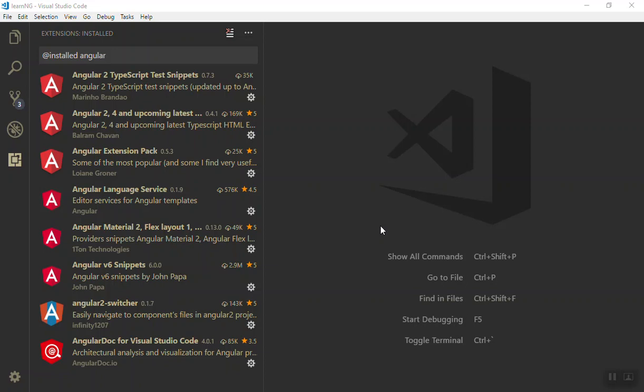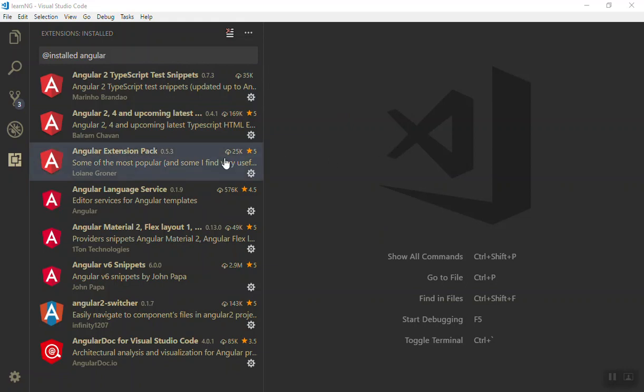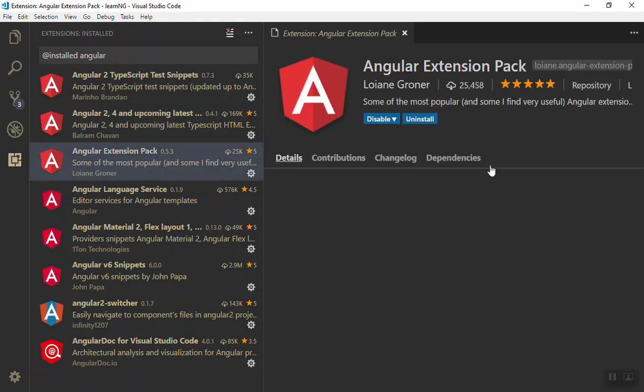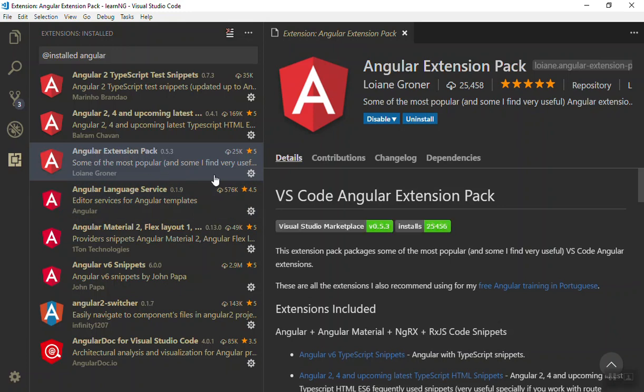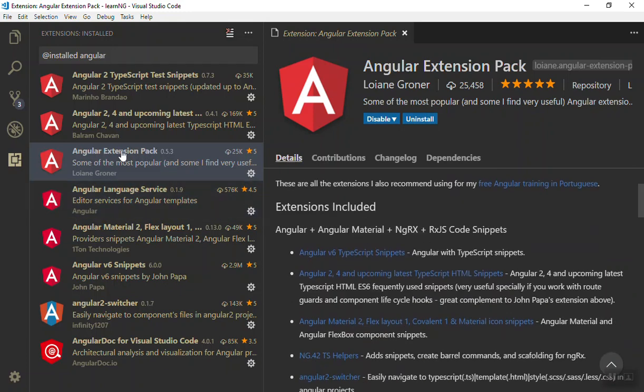When you are developing any Angular application, it is very important that you have the proper extensions for Visual Studio Code because it will help you understand the structure of your application better. The extension that you are going to install is the Angular Extension Pack. It is a very nice extension that will include all other extensions.